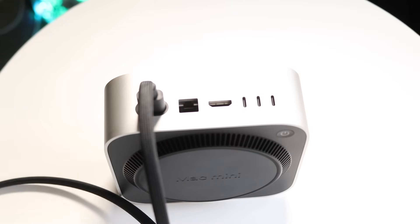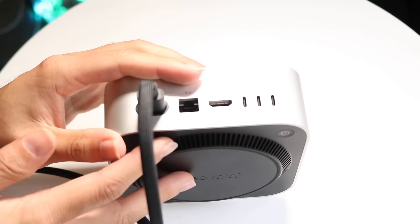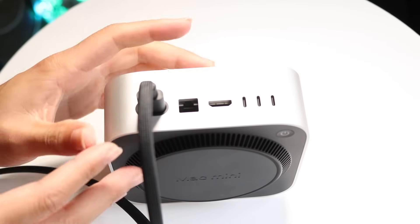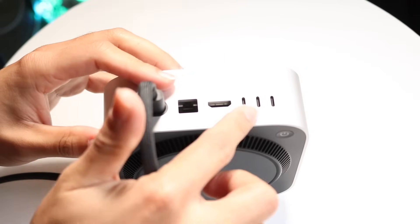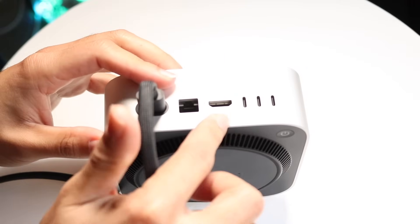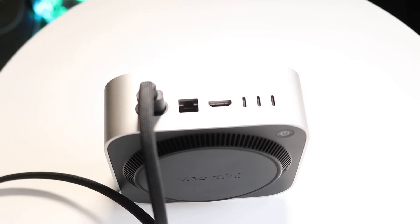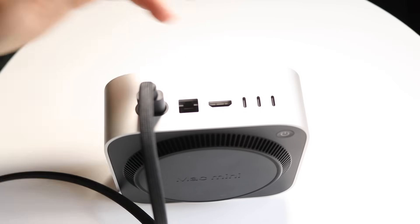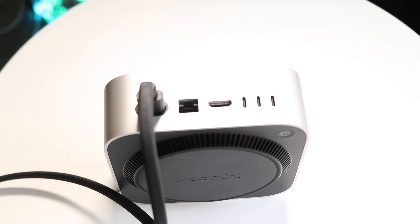You have a few different options for how you want to display this on screen. You can display it via Thunderbolt or via HDMI. You can choose whichever one you want.